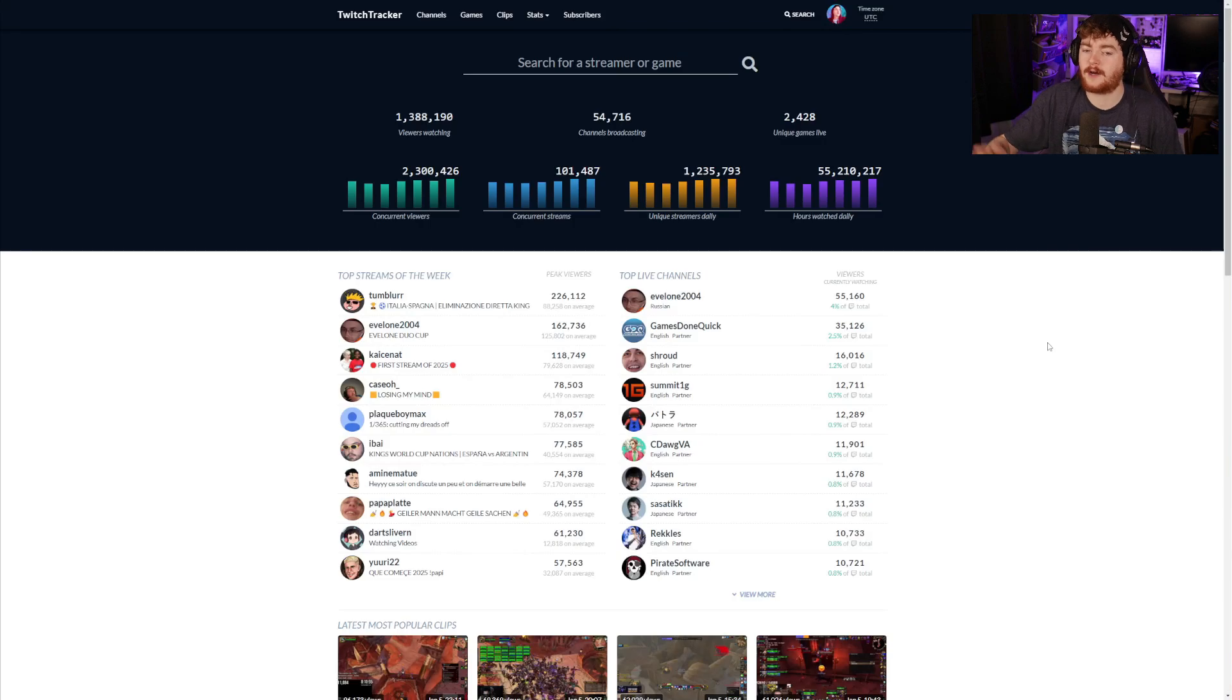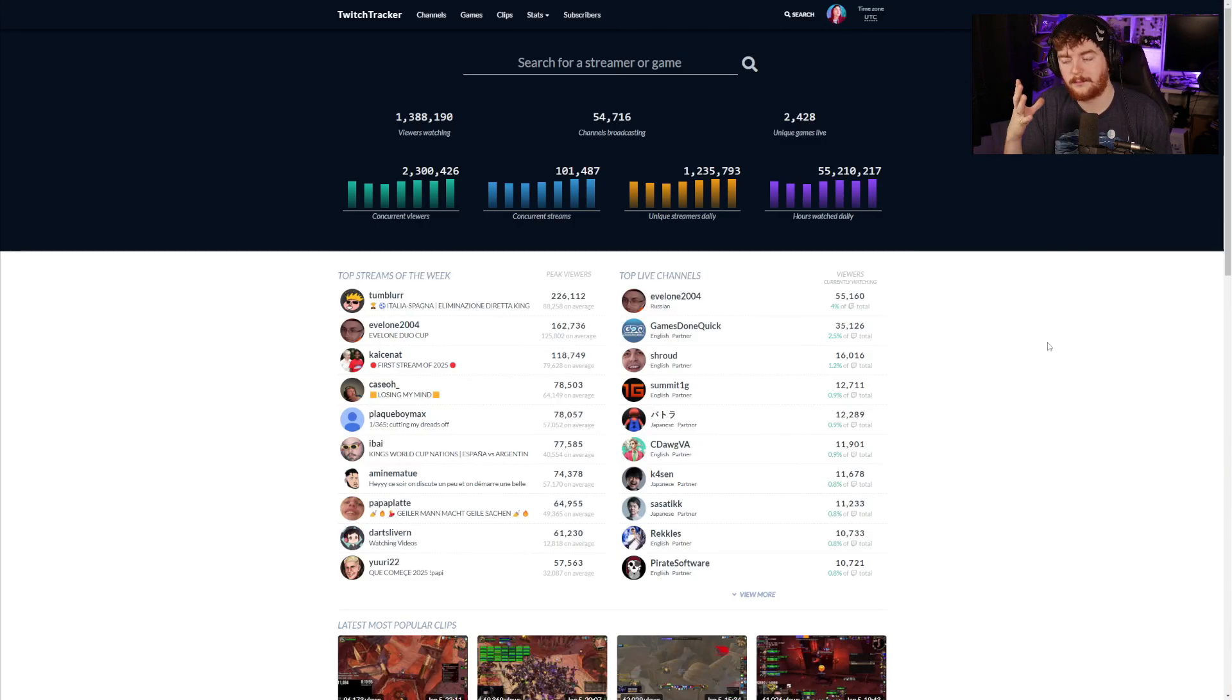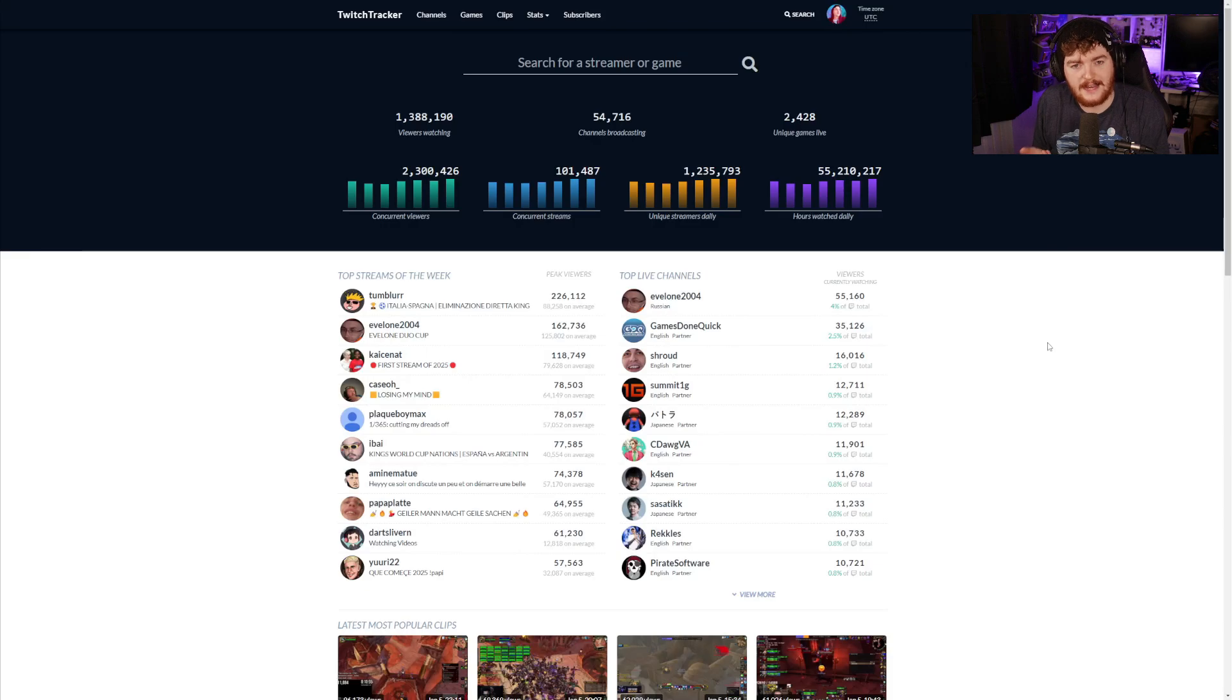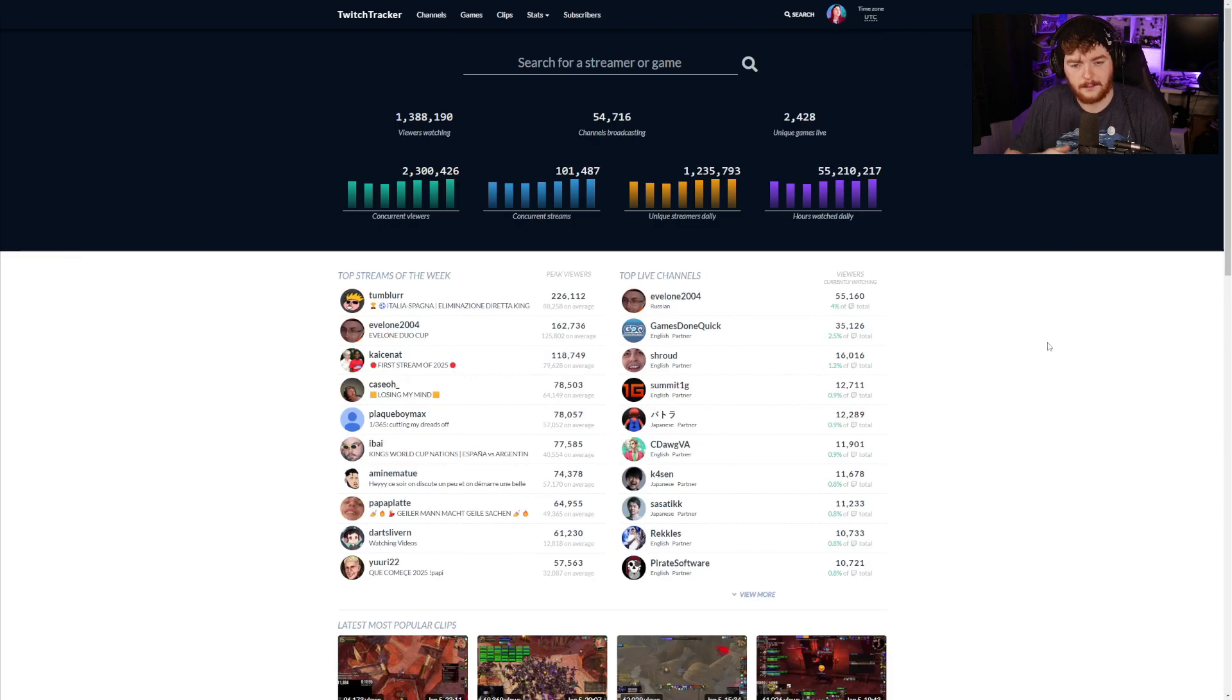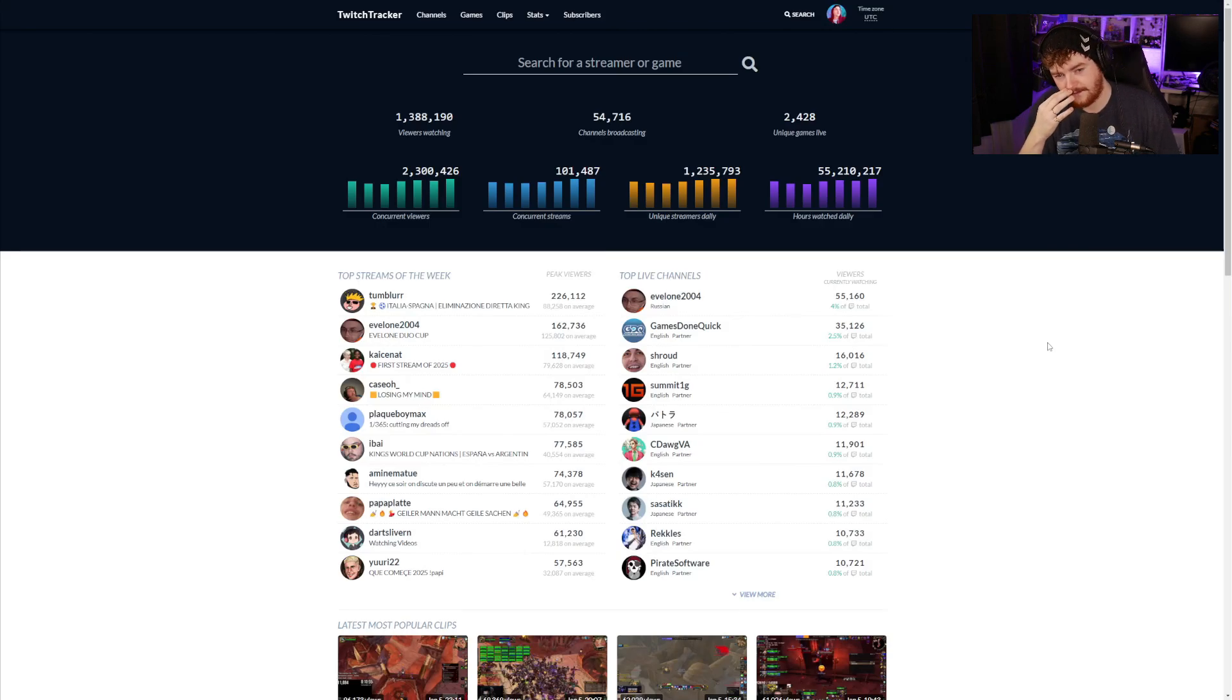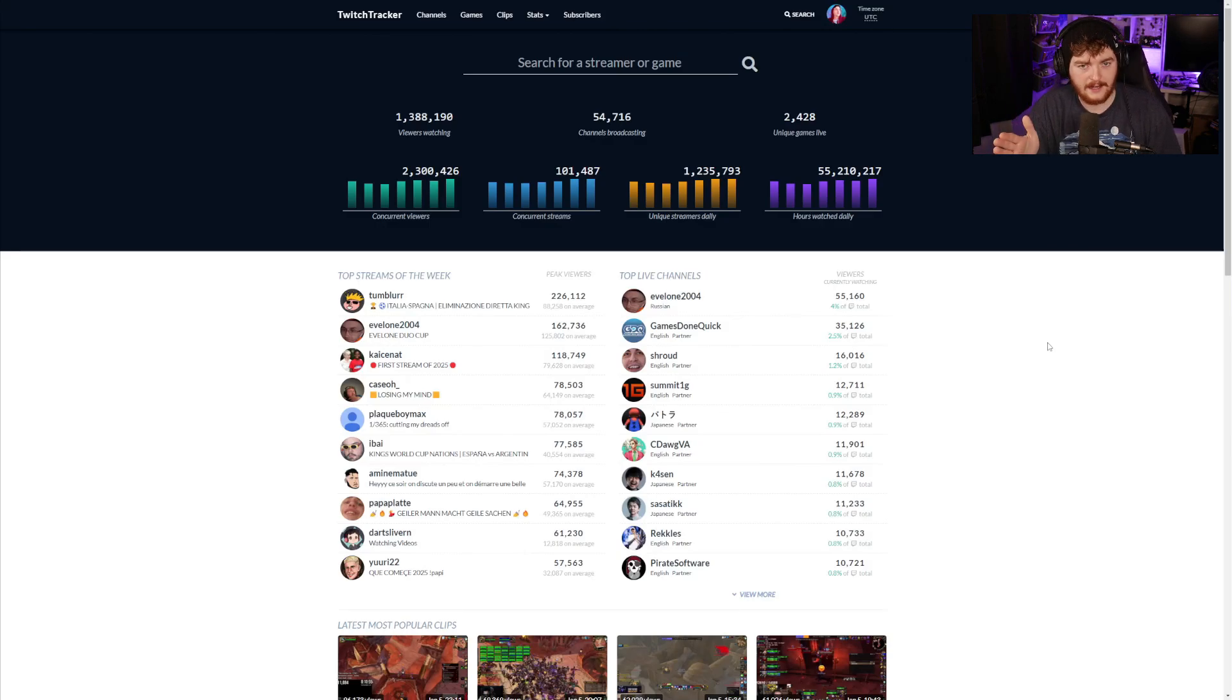Some of these might not be the most useful to you specifically, but hours watched daily tells you that there's an audience out there, right? You're looking at this and going 55 million is a lot of people that watch streams daily.